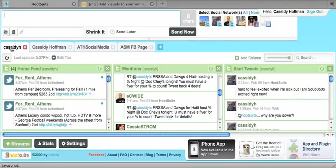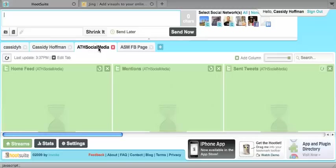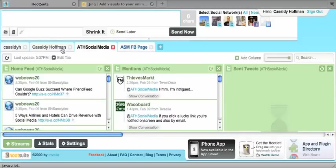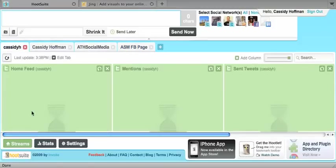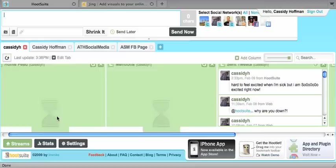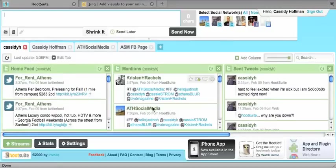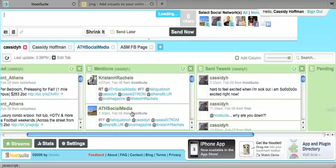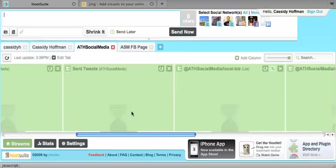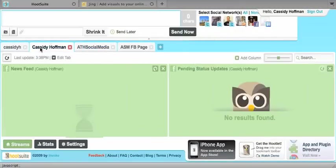So as you can see I have my Twitter, my Facebook, and our Twitter for Athens Social Media and our Facebook. And within that I have different columns for different feeds. So this is my home feed and these are my mentions, my sent tweets, and I can also have lists and for the Facebook I just have my news feed.